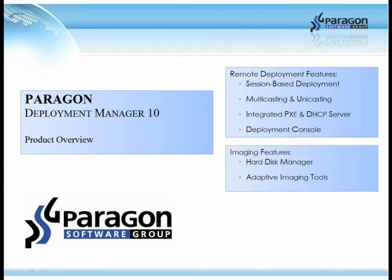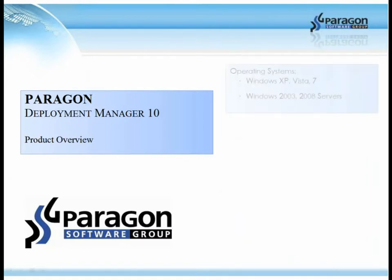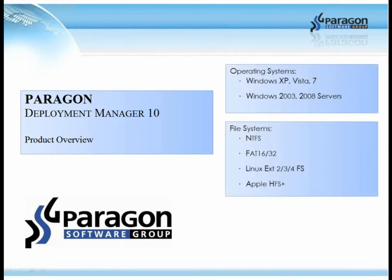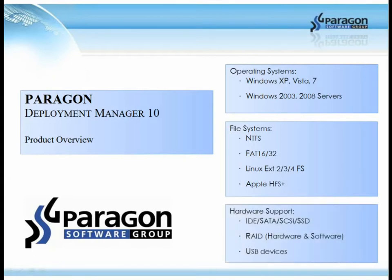Imaging features include the Hard Disk Manager and adaptive imaging tools. Paragon also supports Microsoft SysPrep, scripting and file update. Deployment Manager supports most Windows operating systems, file systems such as NTFS, FAT16, FAT32, Linux and Apple HFS, and hardware devices such as Solid State, SCSI, RAID and USB devices.